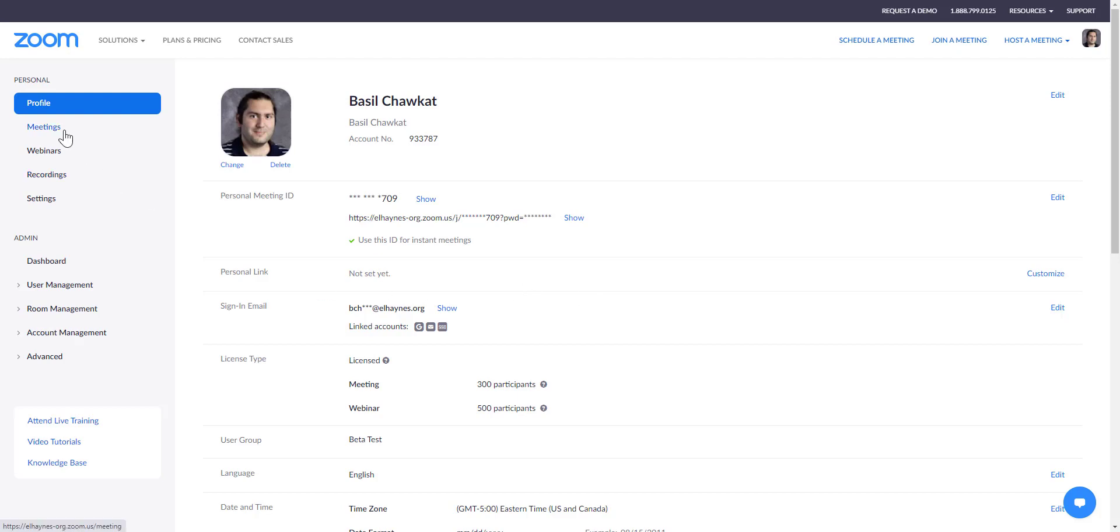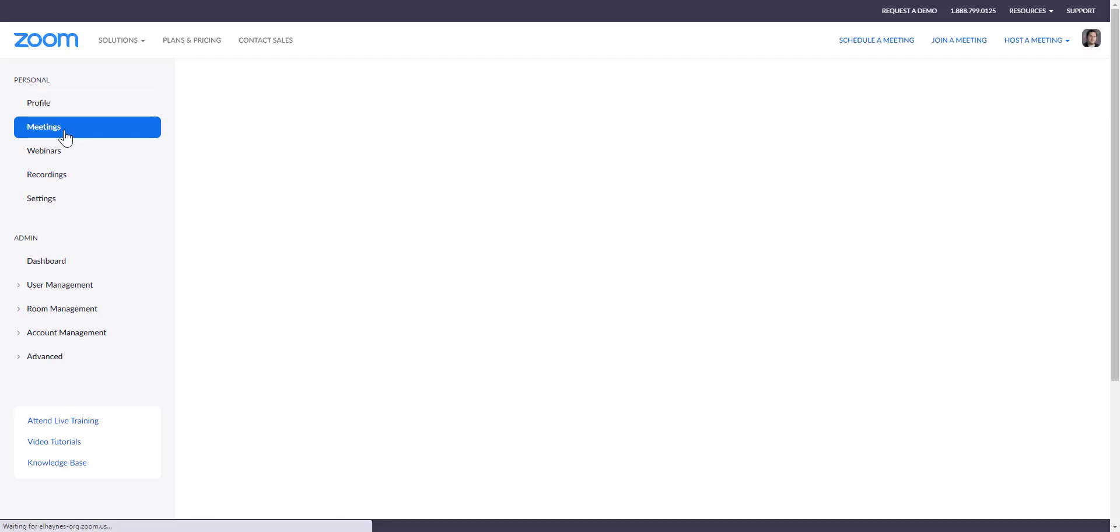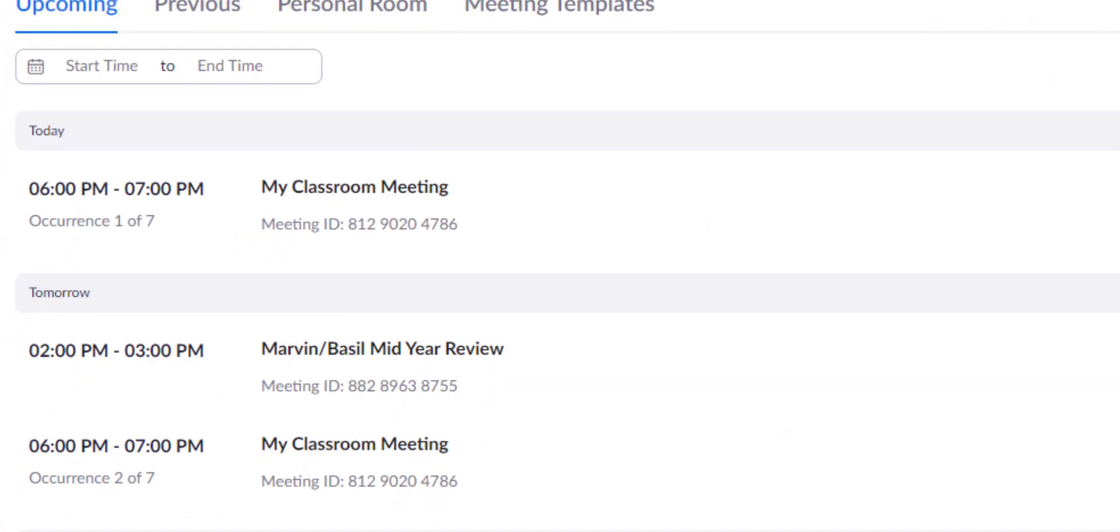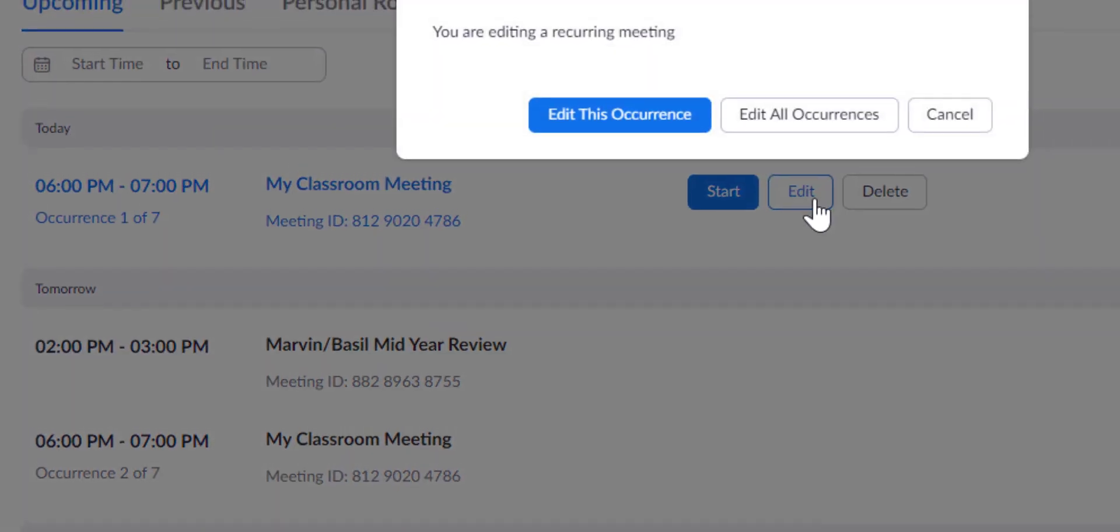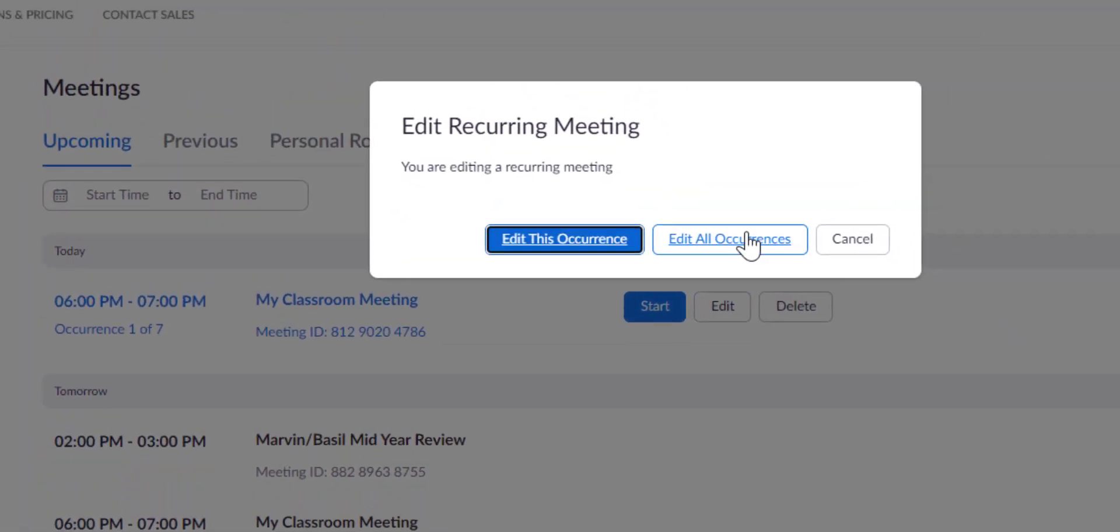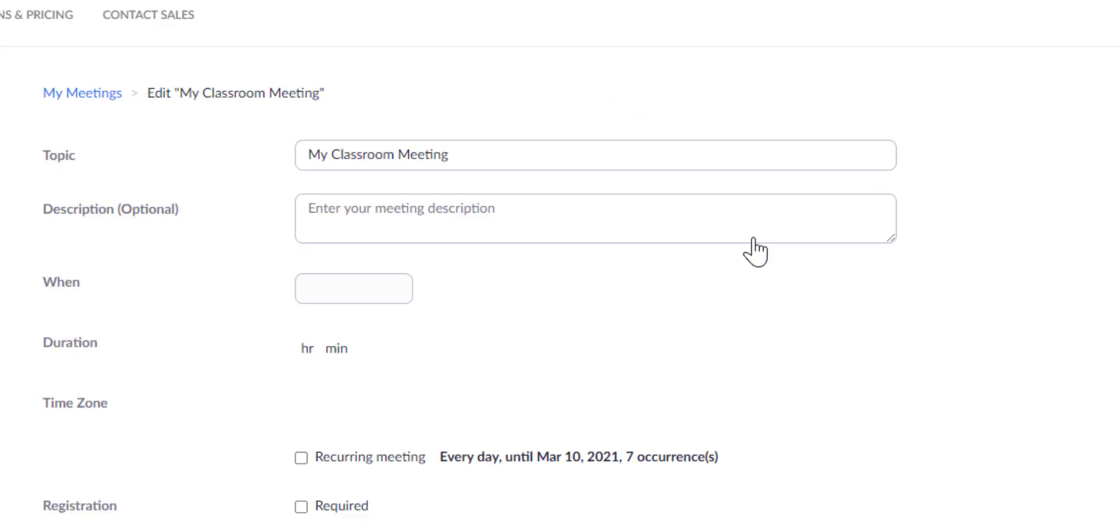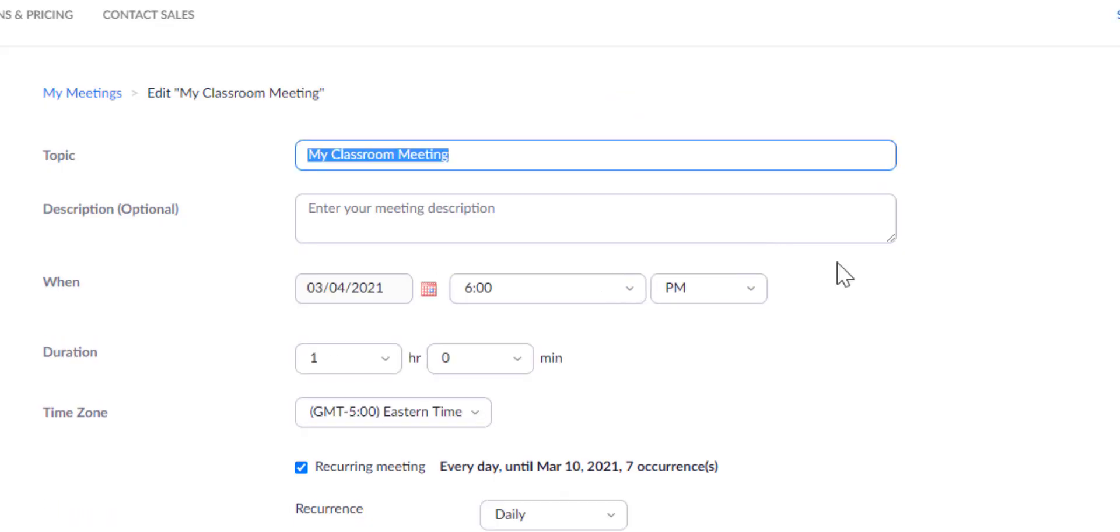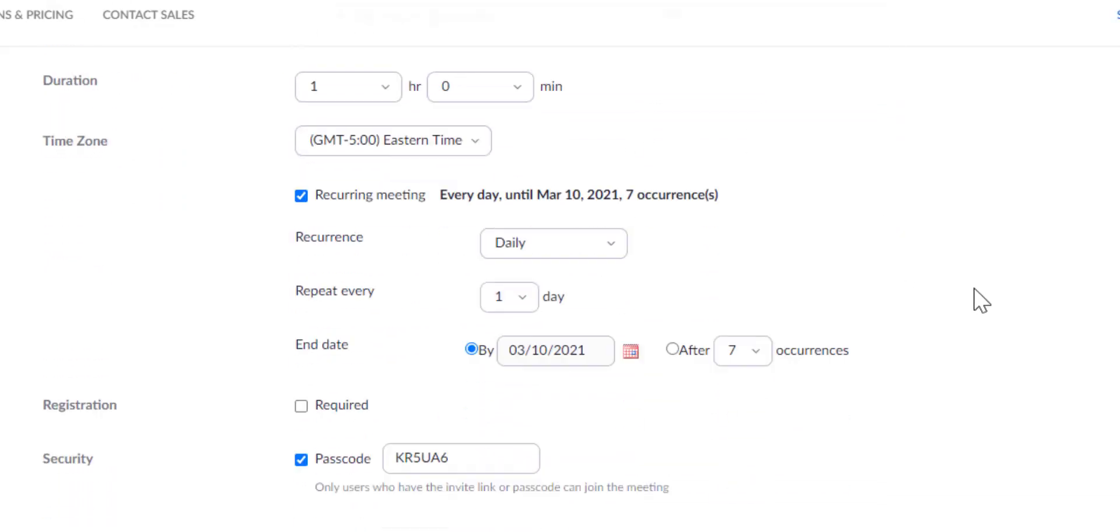I'm going to go into my meetings. I'll go into my classroom meeting right now, click on Edit, and then select Edit All Occurrences.